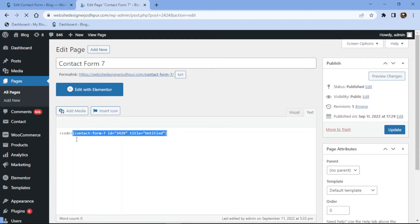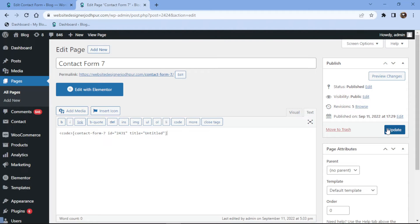Here I will simply replace the shortcode like this. Once done, simply click on the update button.